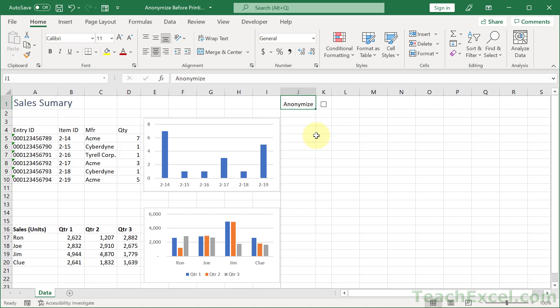Here I'm going to show you how to anonymize your data before you go to print from Excel. Let's say that you have something you want to print here but you don't want to show the entry IDs or the names in the final printed product.